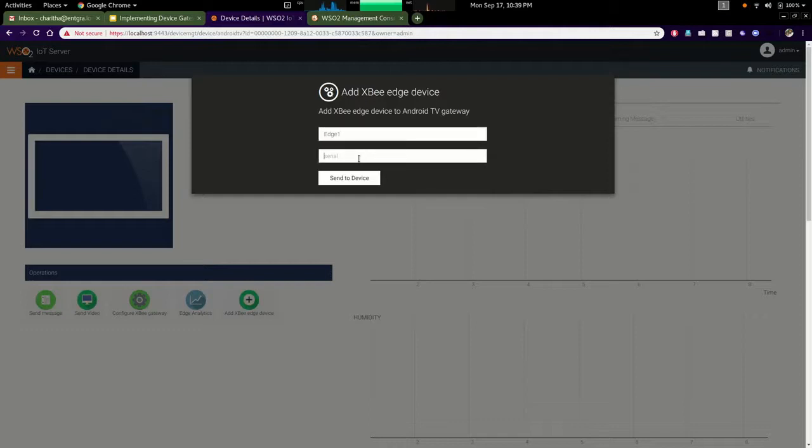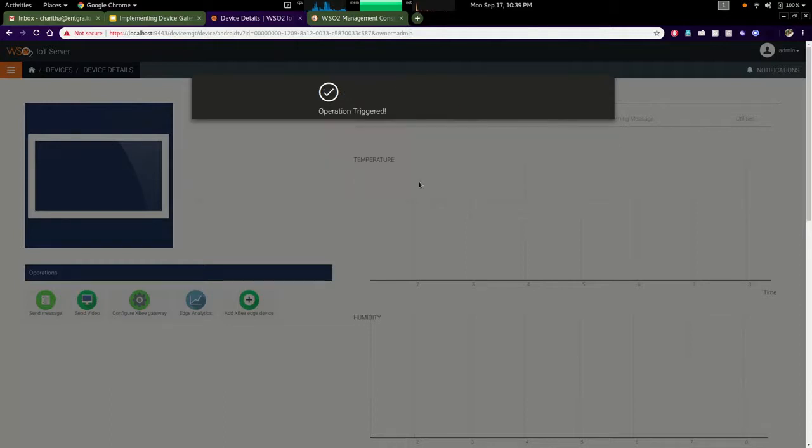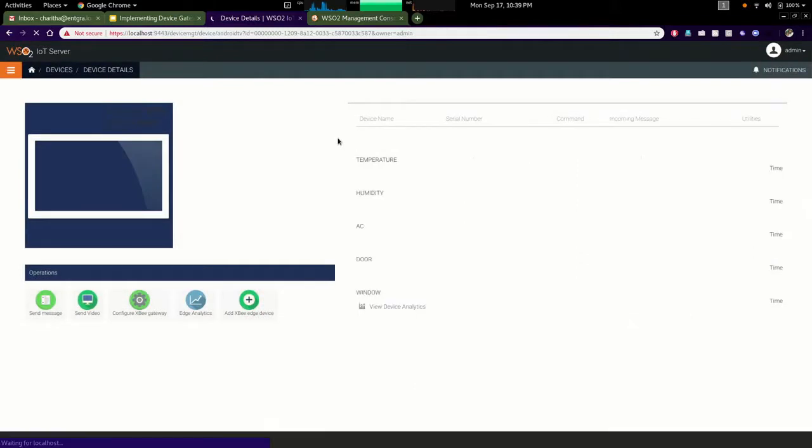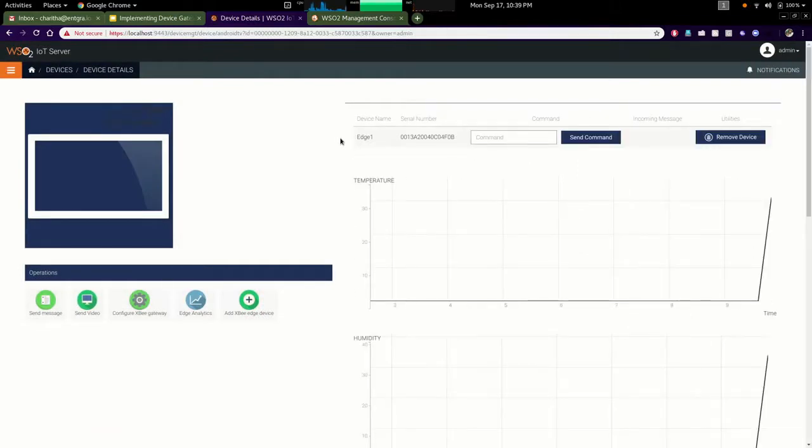In order to enroll this device I need to provide the serial number of the ZigBee module. I am entering that serial number and clicking the center device button to enroll this device. You can see that operation is triggered and now I can see the edge device.